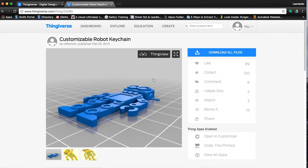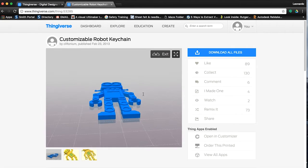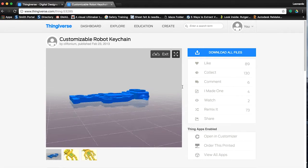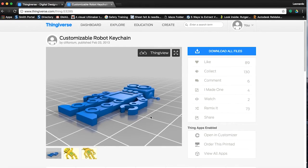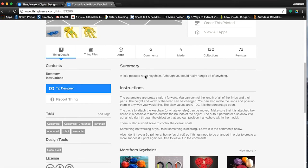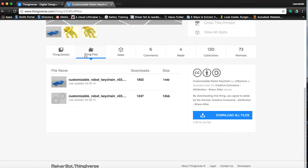The first thing you will notice is an image of the 3D model. Many models have the option to use Thing View, which will allow you to explore the model in a virtual 3D setting so that you can see it from all angles. As you scroll down, you will see a summary of the model and a section titled Instructions. The depth of each section will depend on the designer, but there are often great tips and tricks in the instructions about how to print the model successfully.